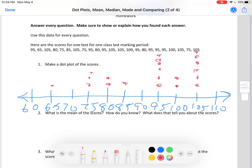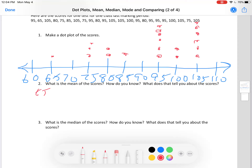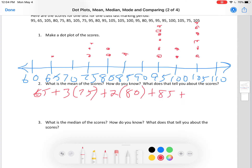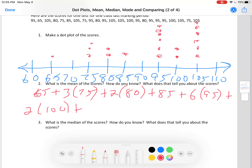Now let's find the mean of the scores. There's 1 sixty-five, plus 3 seventy-fives, plus 2 eighties, plus 1 eighty-five, plus 6 ninety-fives, plus 2 one-hundreds, plus 6 one-hundred-and-fives. I'll take out my calculator to find the total: 65 + (3×75) + (2×80) + 85 + (6×95) + (2×100) + (6×105) = 1,935.